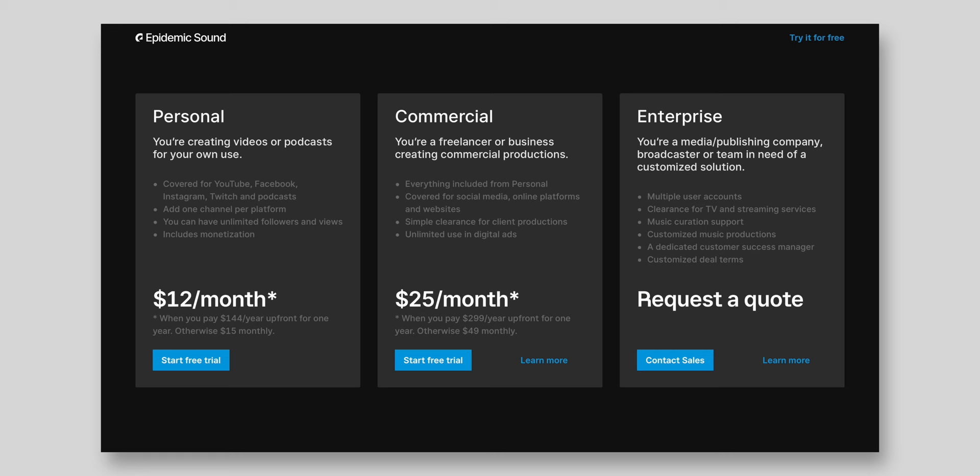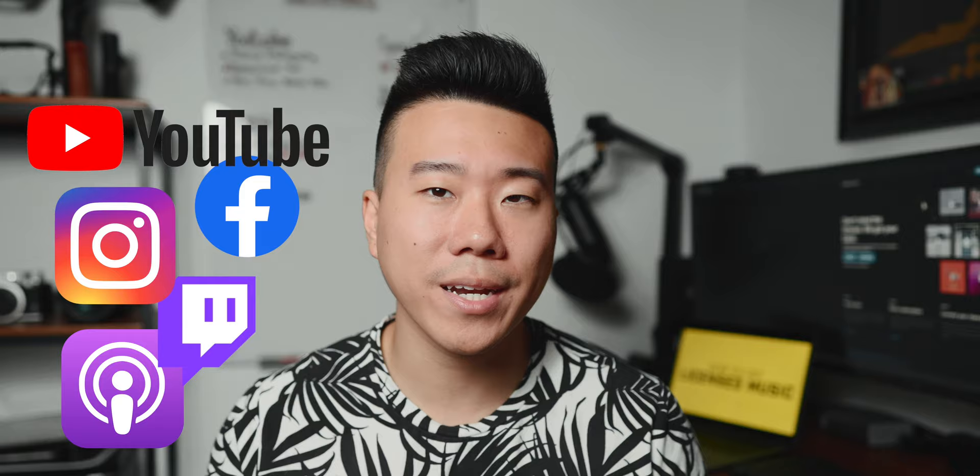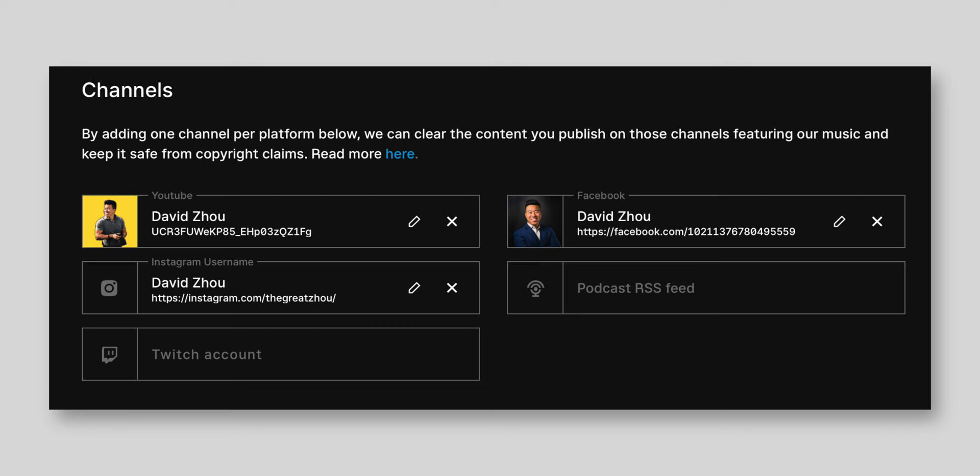Let's talk about the two tiers Epidemic Sound offers. The personal plan is $15 a month, or the commercial plan at $40 a month. With either plan, you get access to the entire library. The personal plan covers you for internet content like YouTube, Facebook, Instagram, Twitch, and podcasts. You can register one channel per platform, and it's the same price whether you have 100 or a million subscribers, letting you monetize without worrying about copyright strikes or demonetization. The commercial plan covers professional videographers producing content for clients — whether wedding or commercial — so you can freely use their giant library without worrying about individual track licensing. Their service offers an insane amount of value when you consider what you get with your subscription.